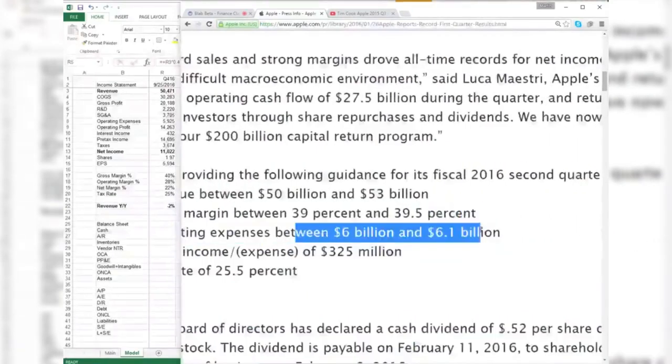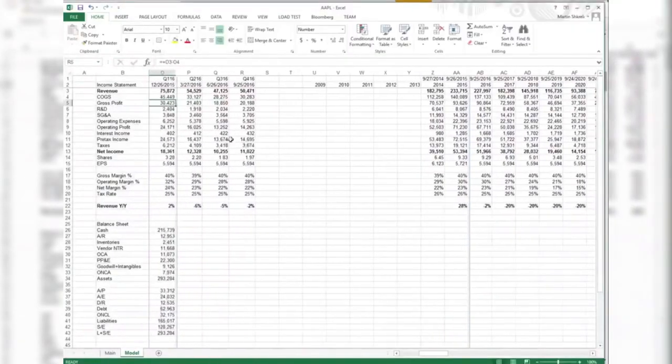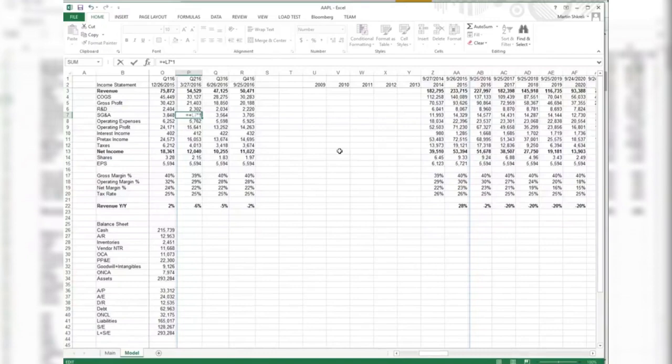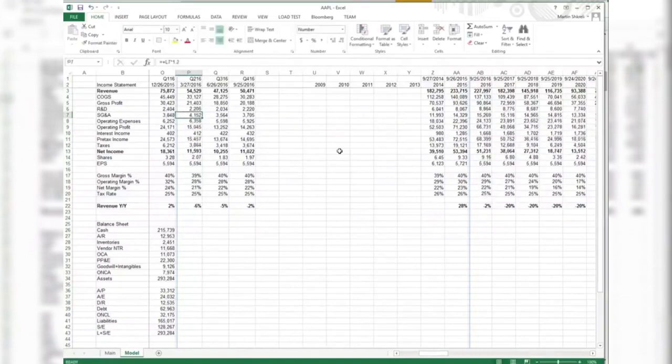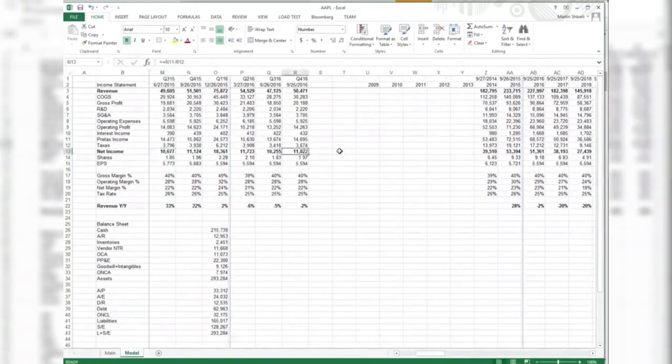Expenses of $6 to $6.1 billion. What did we have? Wow, we only had $5.3 billion. So they're really going to be spending a lot of money. $6 to $6.1 billion. So now we're down to $11 billion in net income from $12.5 billion.